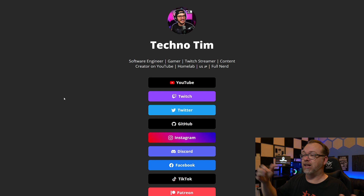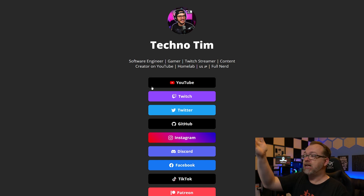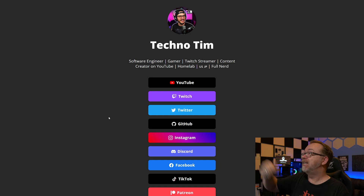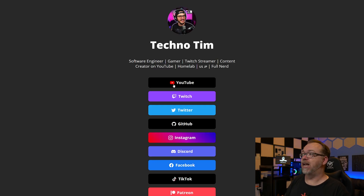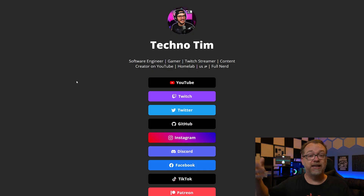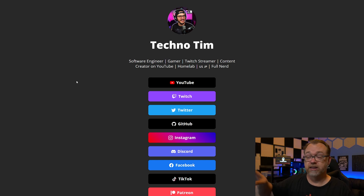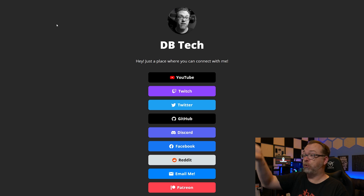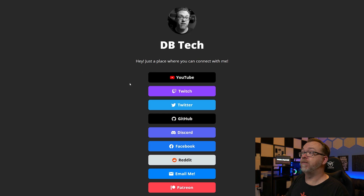Basically this is what he's put together - this is his Linktree clone, effectively, that's very easy to deploy. Here is what he's got set up for his technotem.live page. You can click on any of these and head over to his channel, his Twitter, his YouTube, his Instagram - whatever the case is. I've also deployed my own over at links.dbtech.com with very similar stuff going on there.